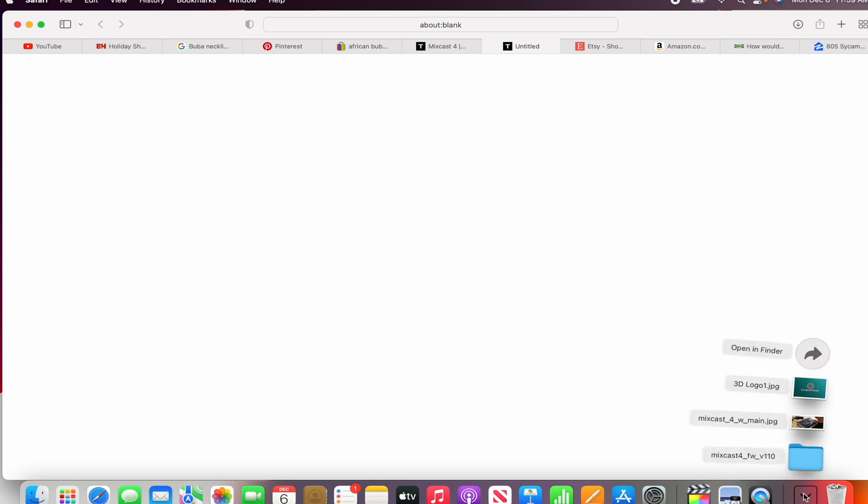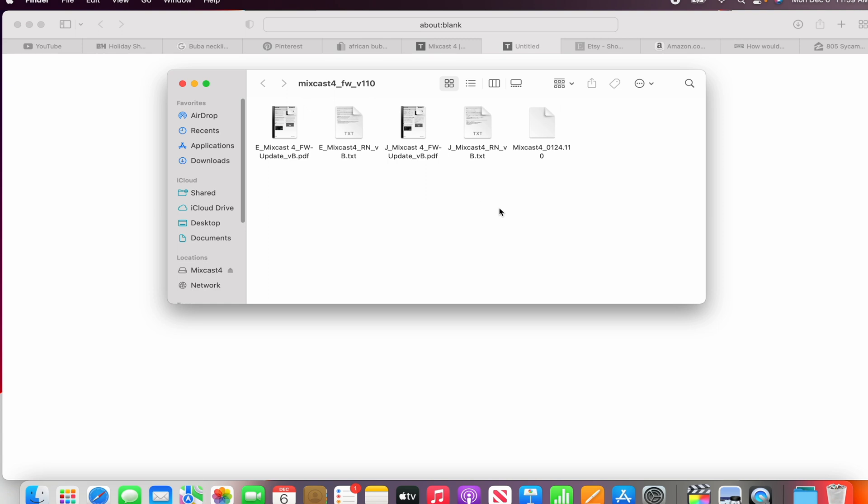So now the download is done, this is the file right here. You double-click on the file. This is the file you need: the Mixcast 4 0124.11.110. This is the file you want.